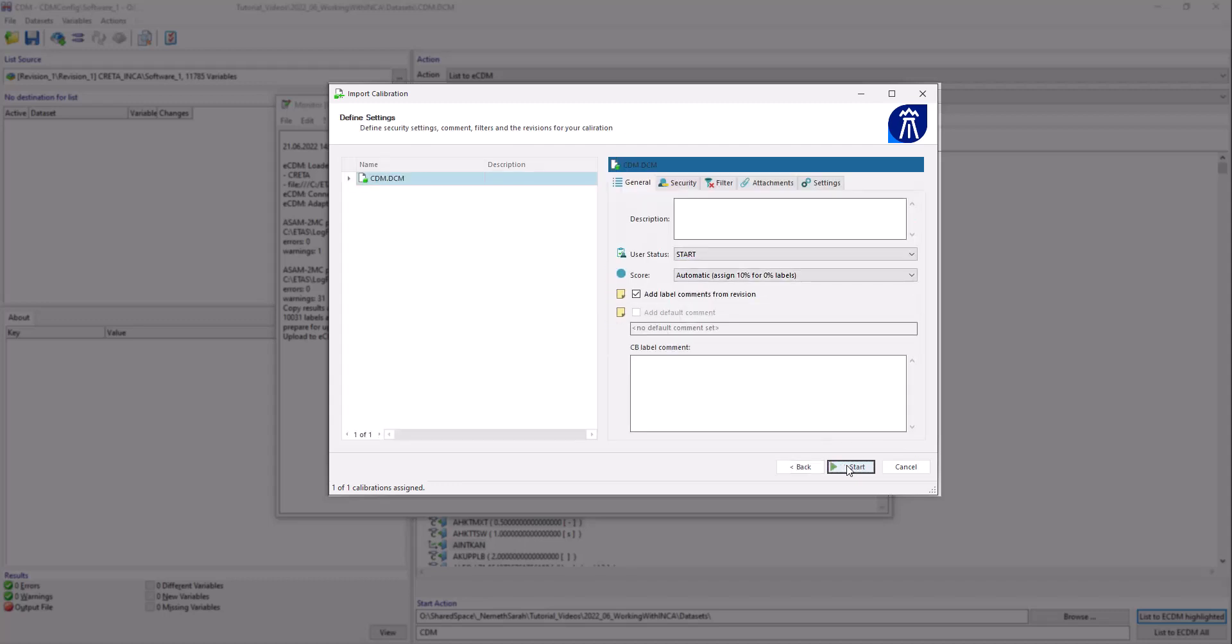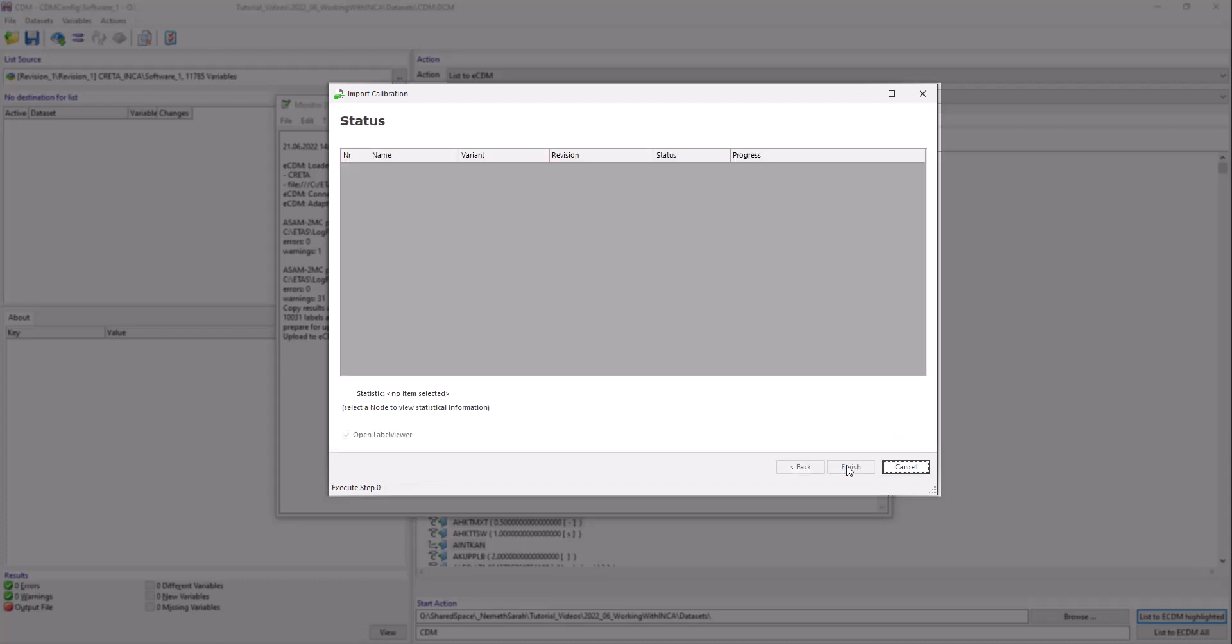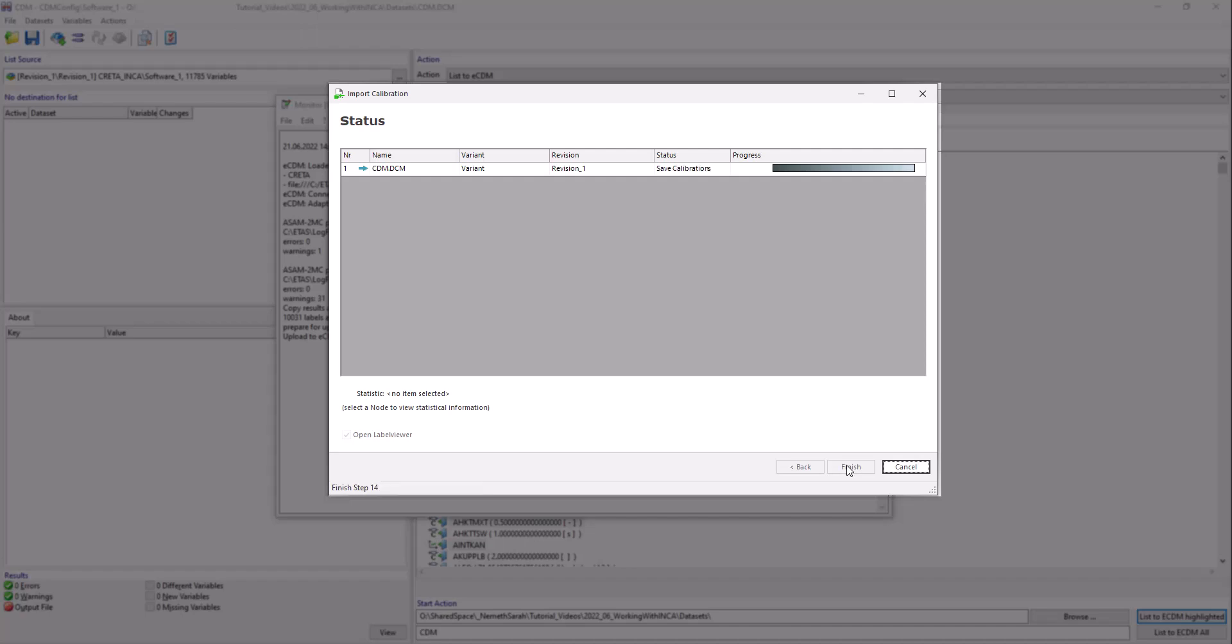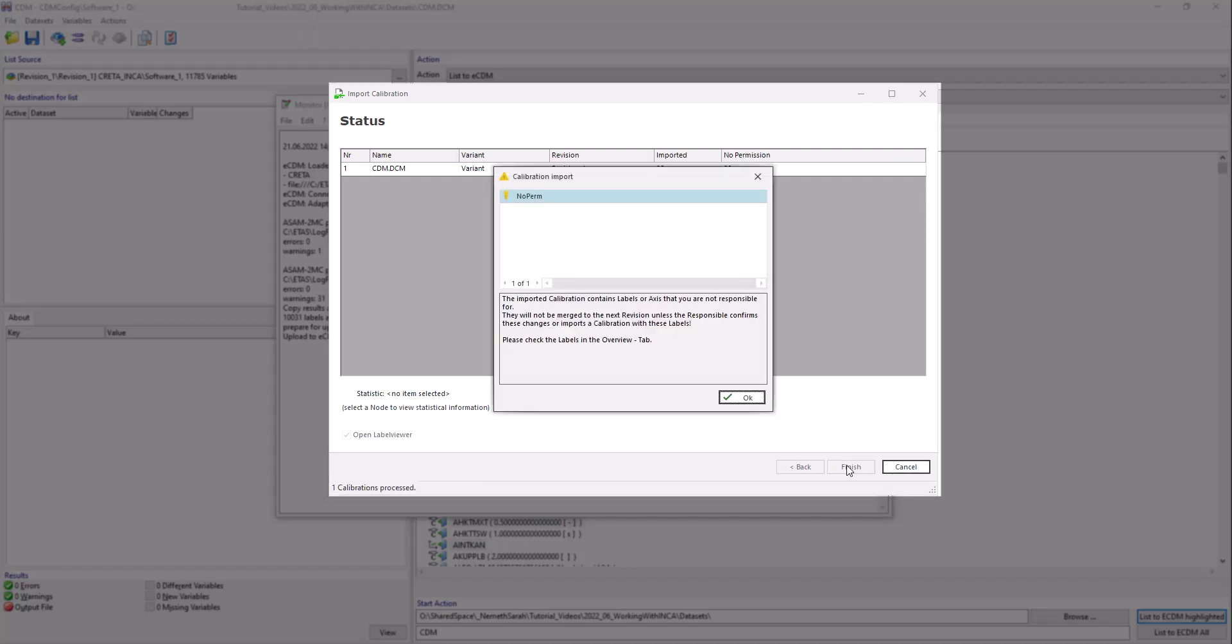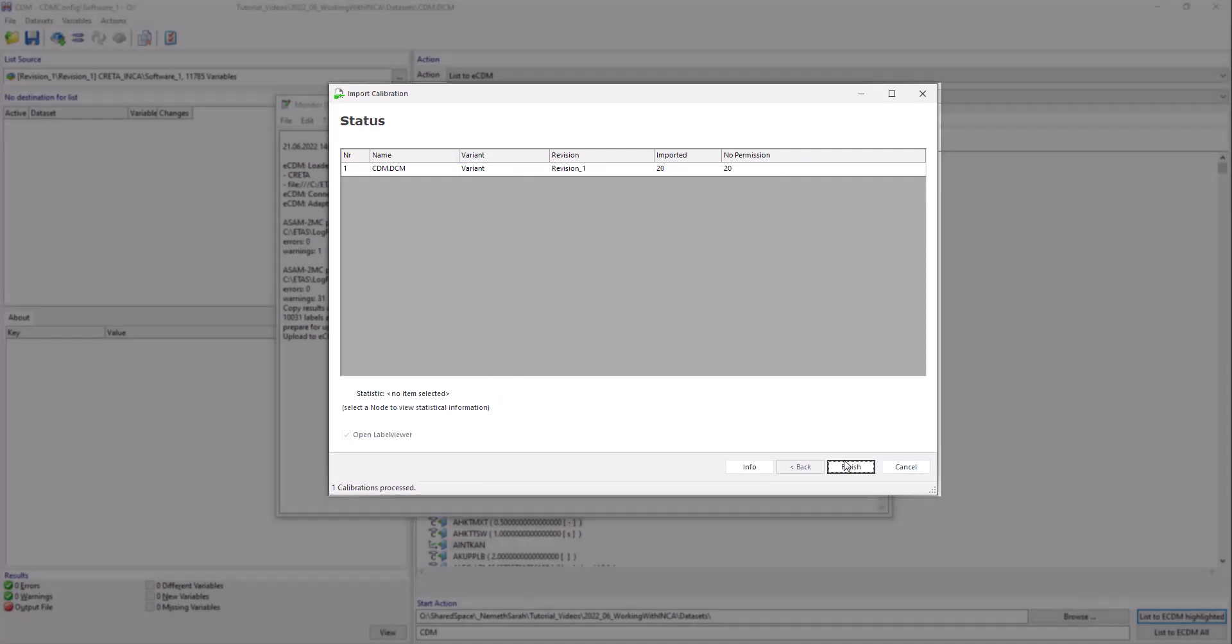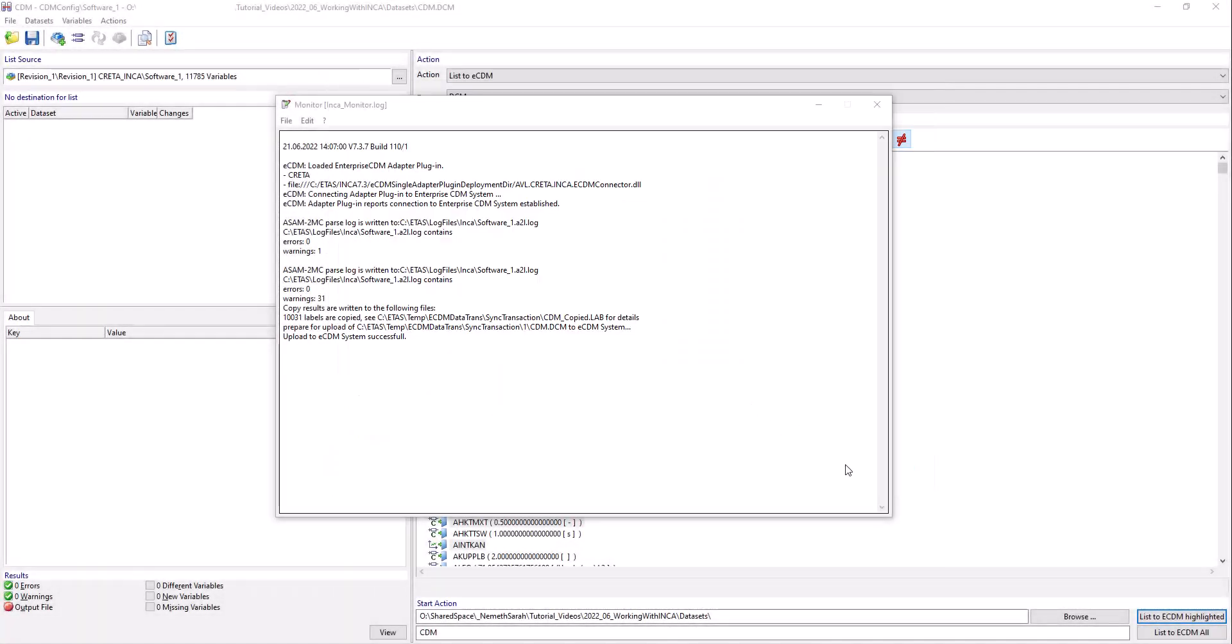Here you can define additional settings for your calibration, for example comments or security settings. Click Start to import your calibration into Krita. After the calibration has been imported, you can click Finish to close the window.